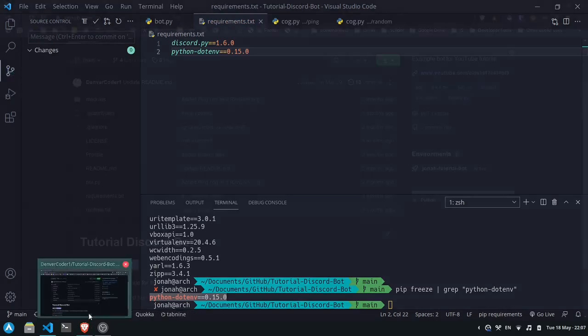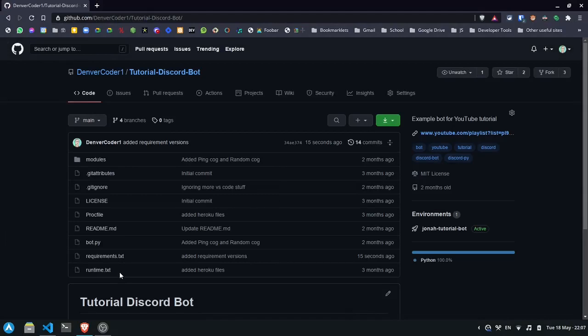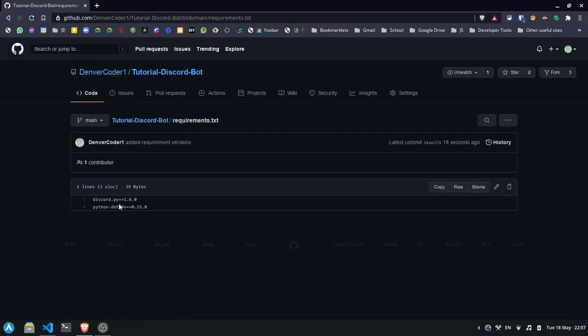Now let's head over to GitHub. Now if we look at the GitHub page, you can see that we have a requirements.txt file here with these version numbers, and these might not be the latest version. If we want to keep these up to date, I'll show you how to add dependabot.